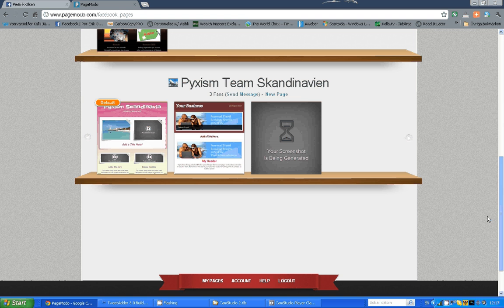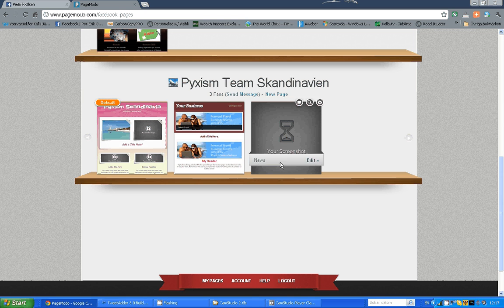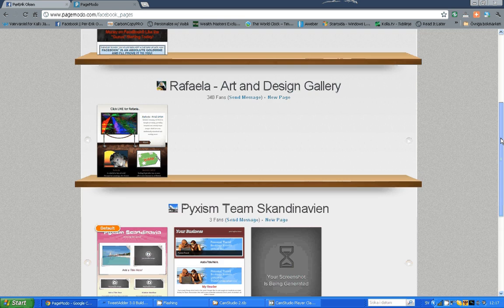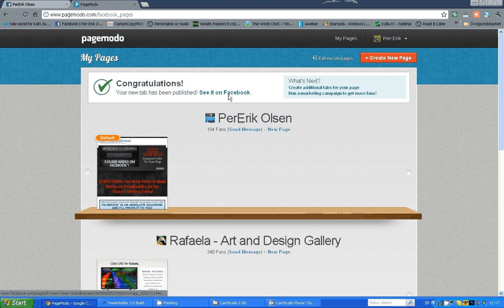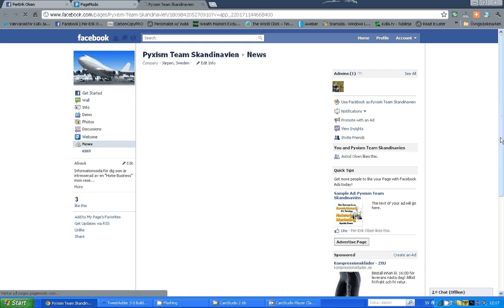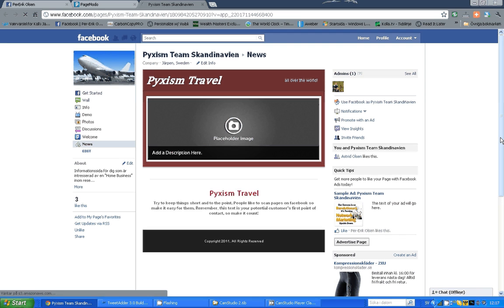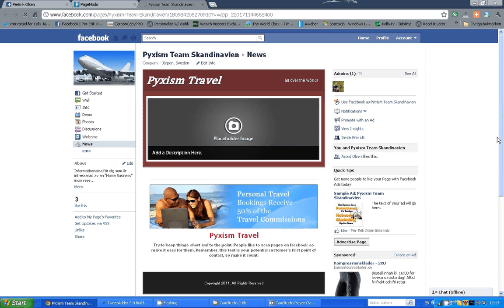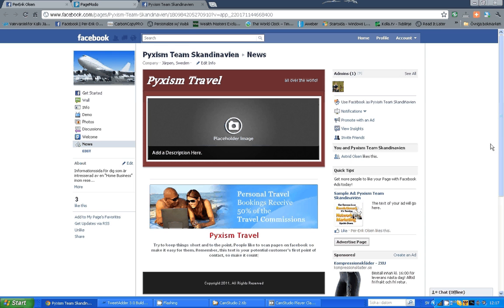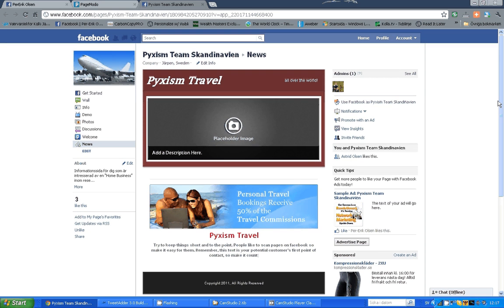It says your screenshot is being generated. But even before that we can go and have a look on Facebook to see how it looks. There we have it. Maybe it's not the most beautiful welcome page I have seen, but you can see how easy it is to do it.